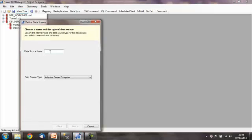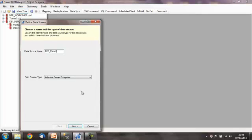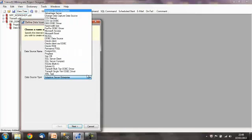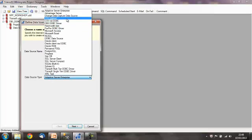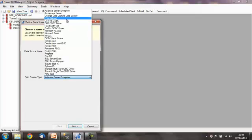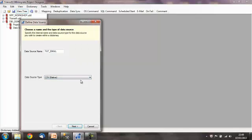All we need to do is right-click on data sources and press create new. We simply define a name for our data source, so I'm going to go with txt_email. It's very good to make sure that you use data source names which are meaningful, so you'll know looking back exactly what's in that data. I am very keen on putting the data type in. We then have a data source type dropdown, and we just simply choose CSV native or CSV via ODBC for a flat text file. I'm just going to go with CSV native in this example.